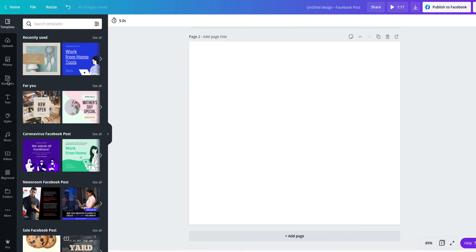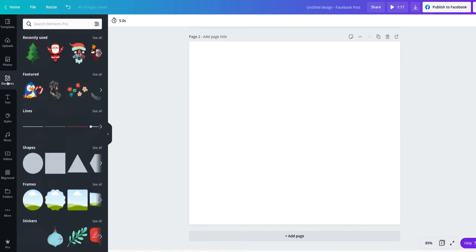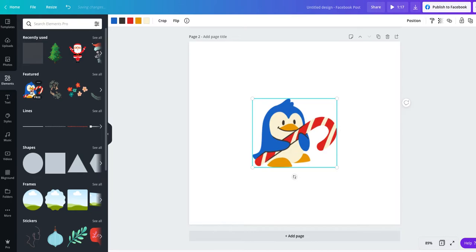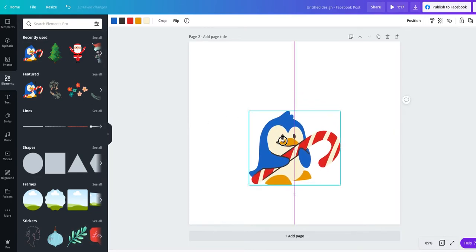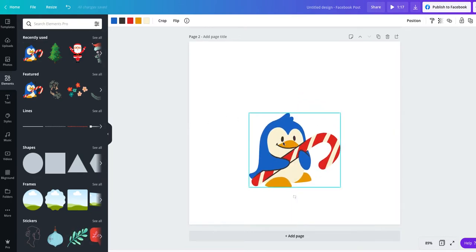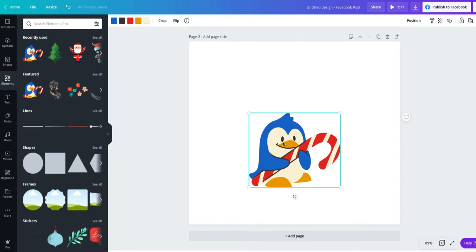So first of all, I'm going to add a little design. I'm going to add, oh, he's cute. I'm going to add a penguin because I want something to put my text around. If I'm creating a design in Canva, it's for a reason. It's for social media, my logo, poster, presentation, some form of promoting my business.